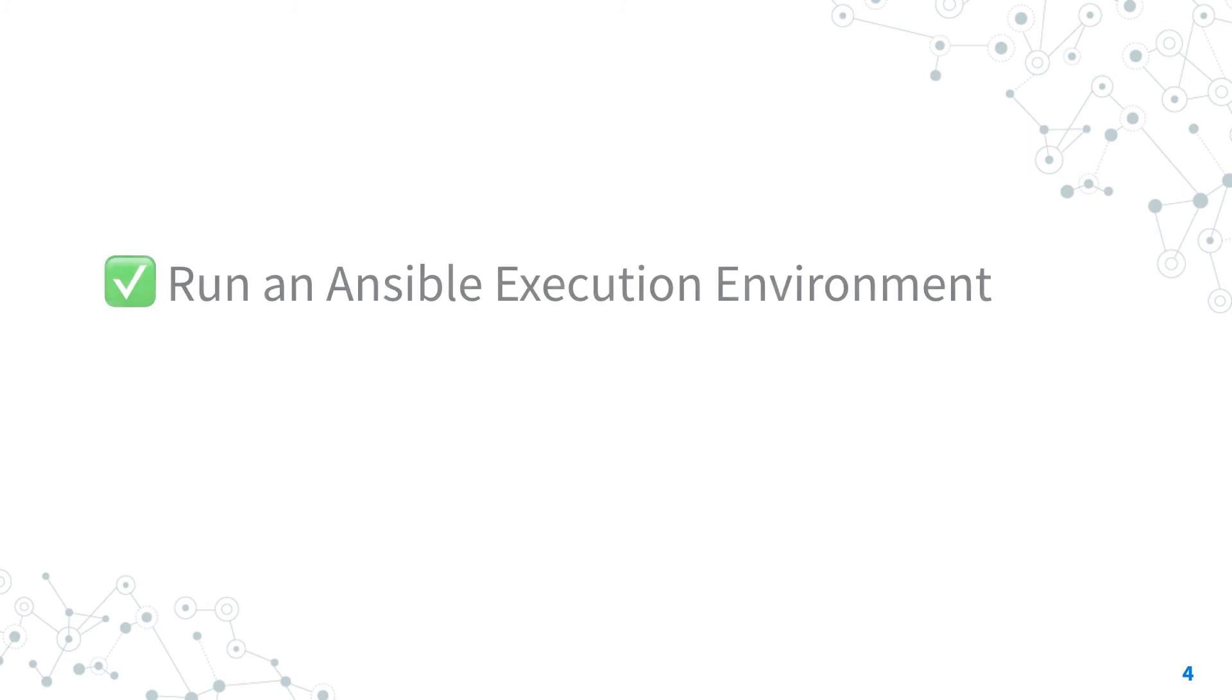Now you know how to run an Ansible execution environment using the Ansible Runner command line tool.